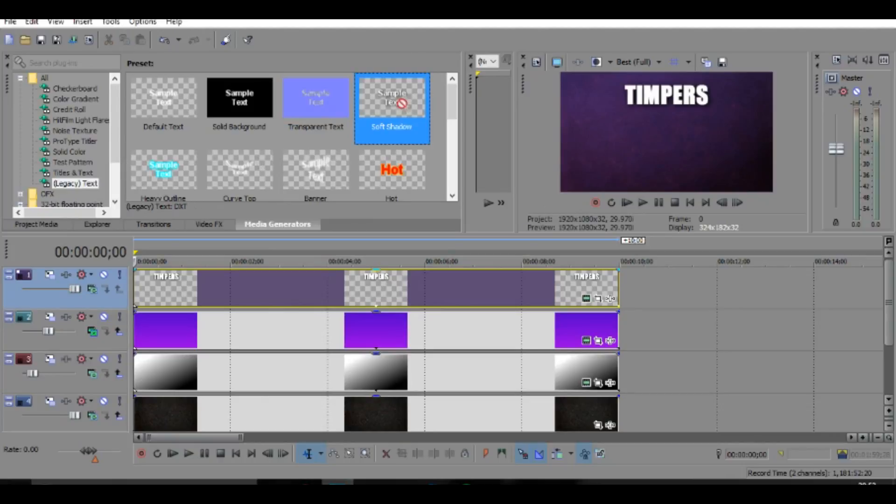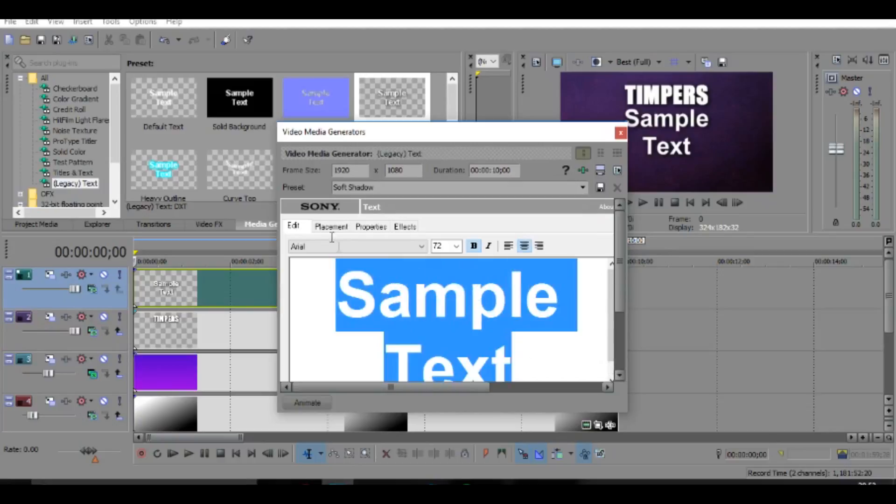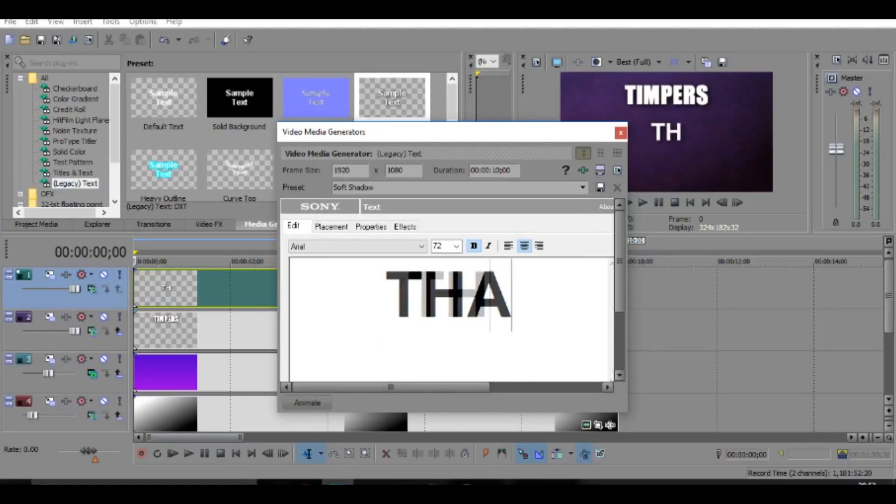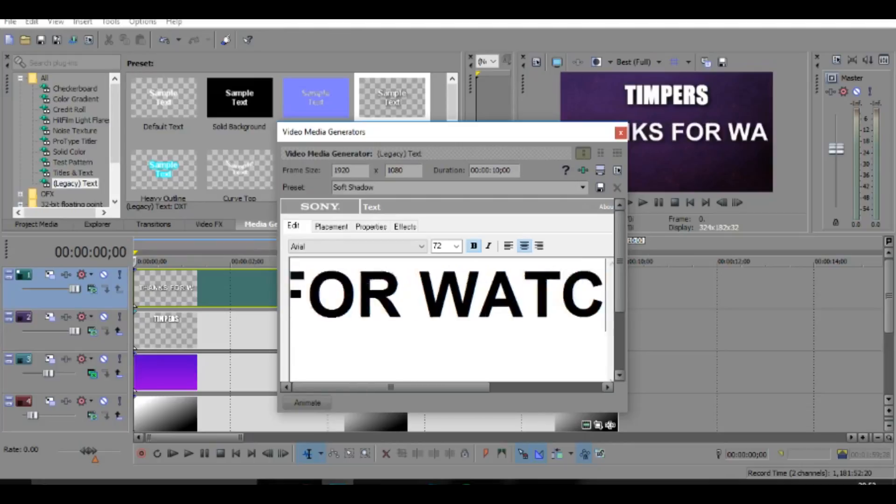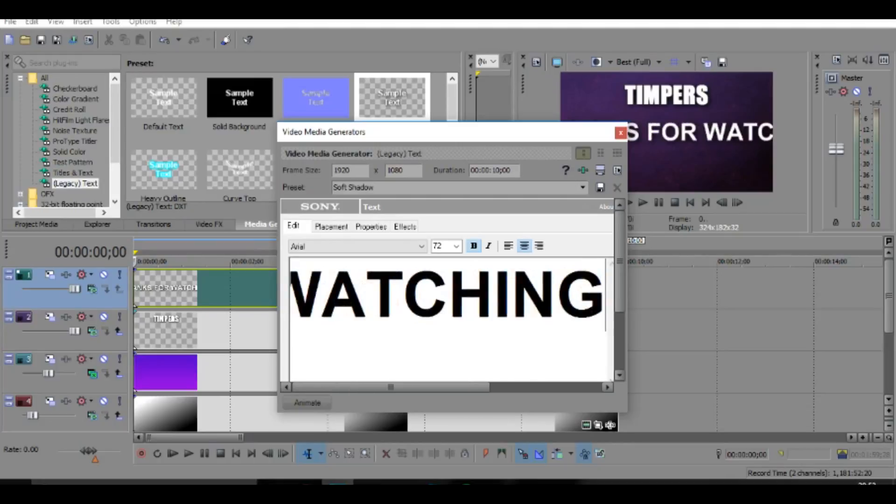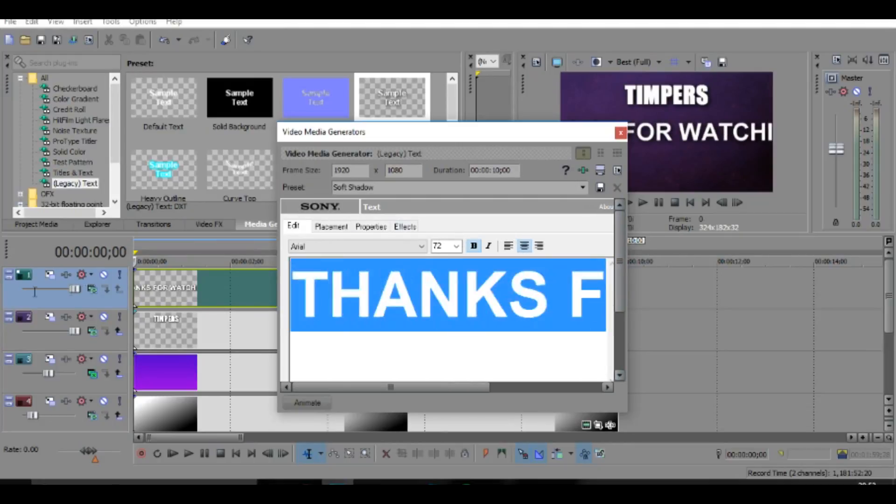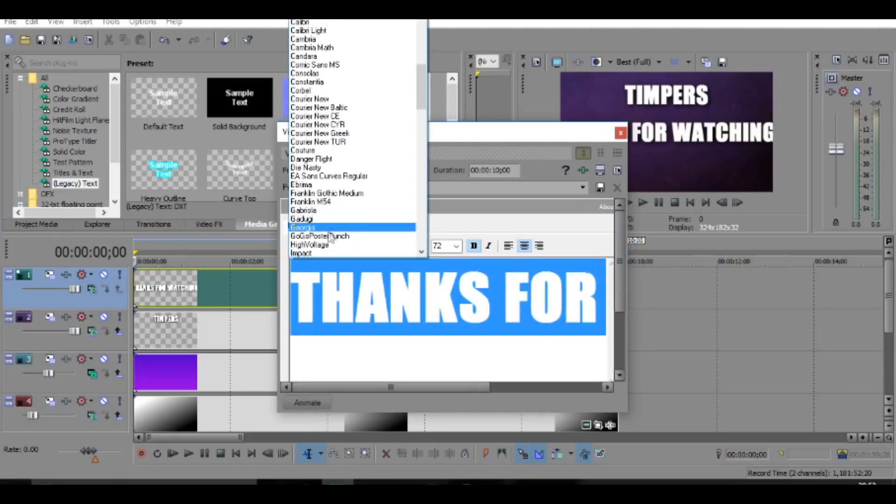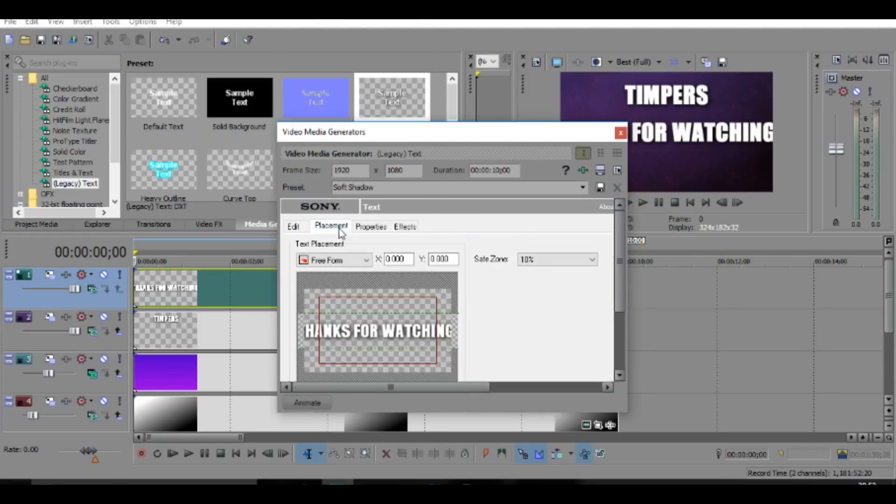And then once you've done that, you want to do the same thing again. So just drag it in place at the top and then change it to thanks for watching or thank you for watching, something like that, and then exclamation mark.